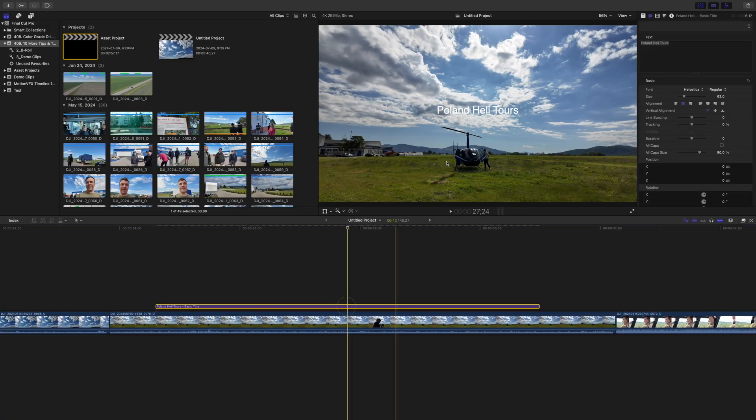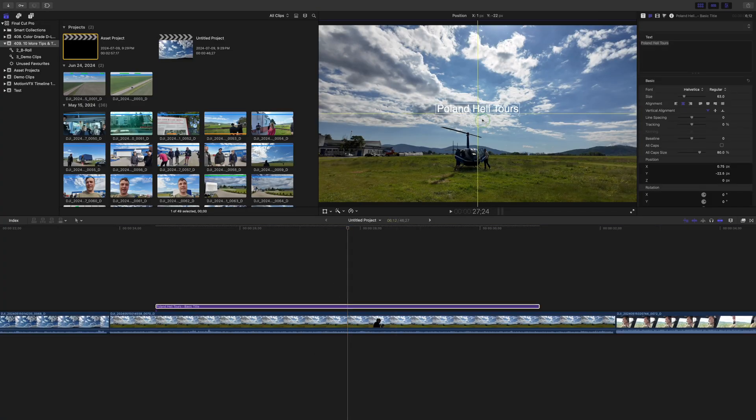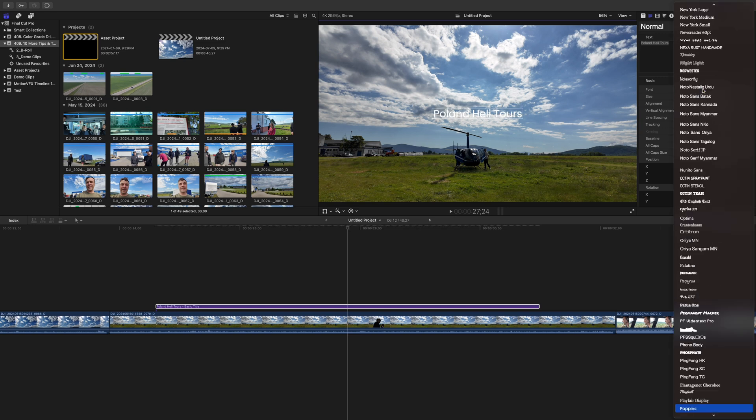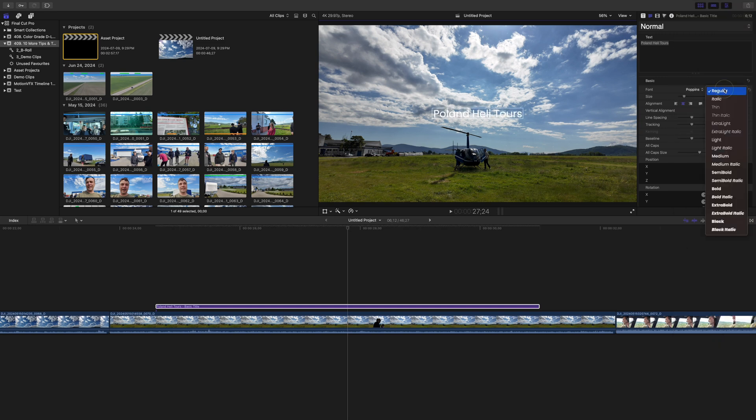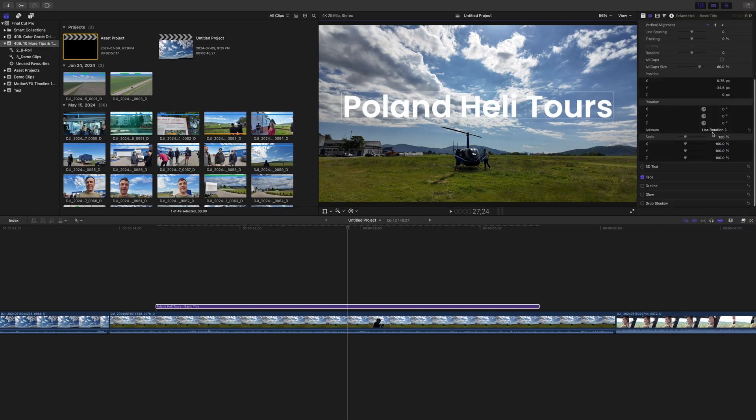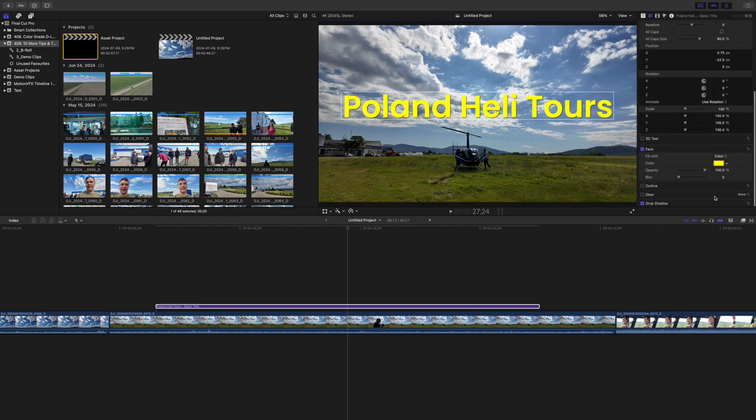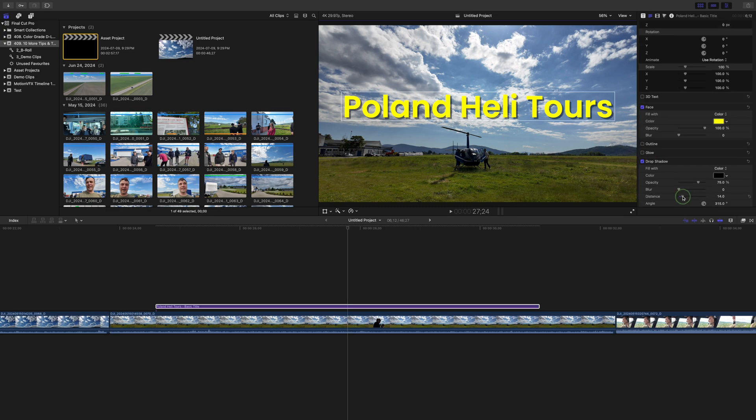If you find yourself styling all your titles the same way across all your projects, once again you don't need to manually do it every time. Add a title to your project and adjust it to look exactly the way you want. This includes size, color, and any other effects you apply to your text, like a drop shadow or an outline.